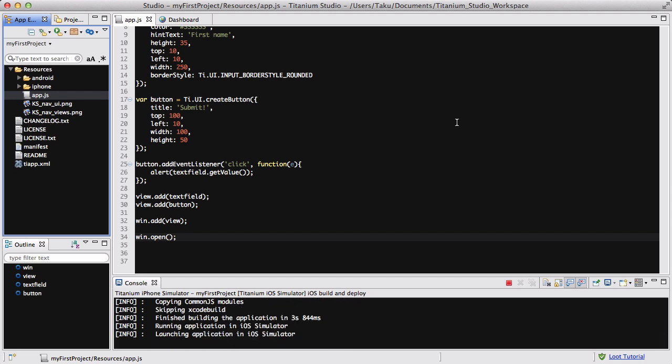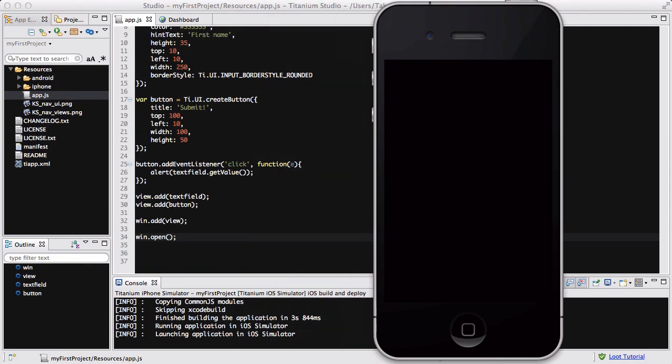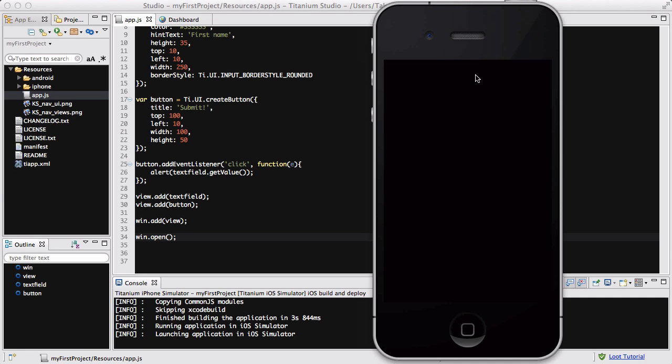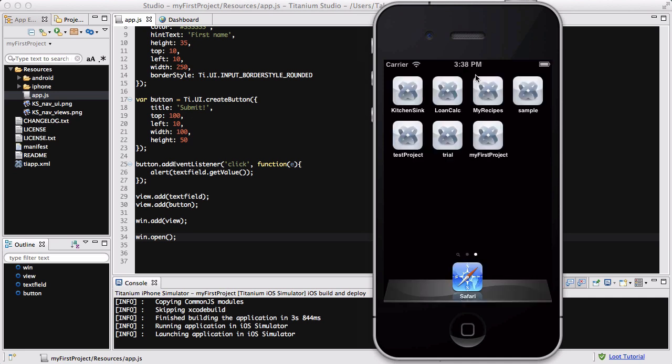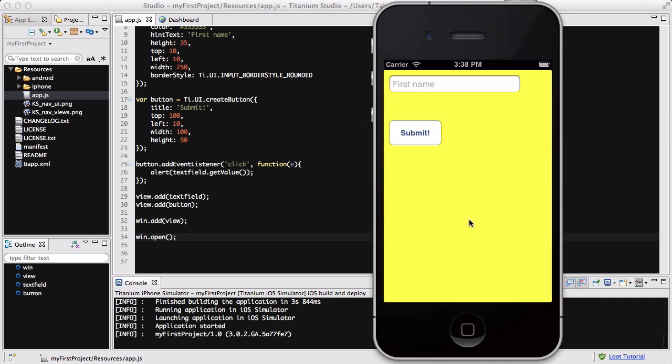It's launching. I don't know what to talk about in this time. It's launching the app.